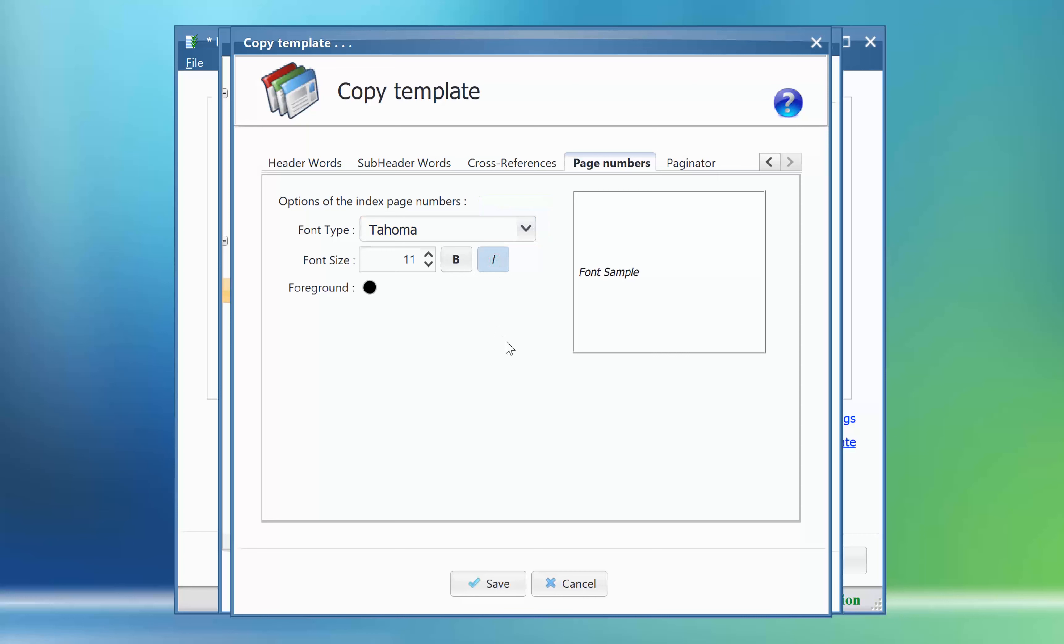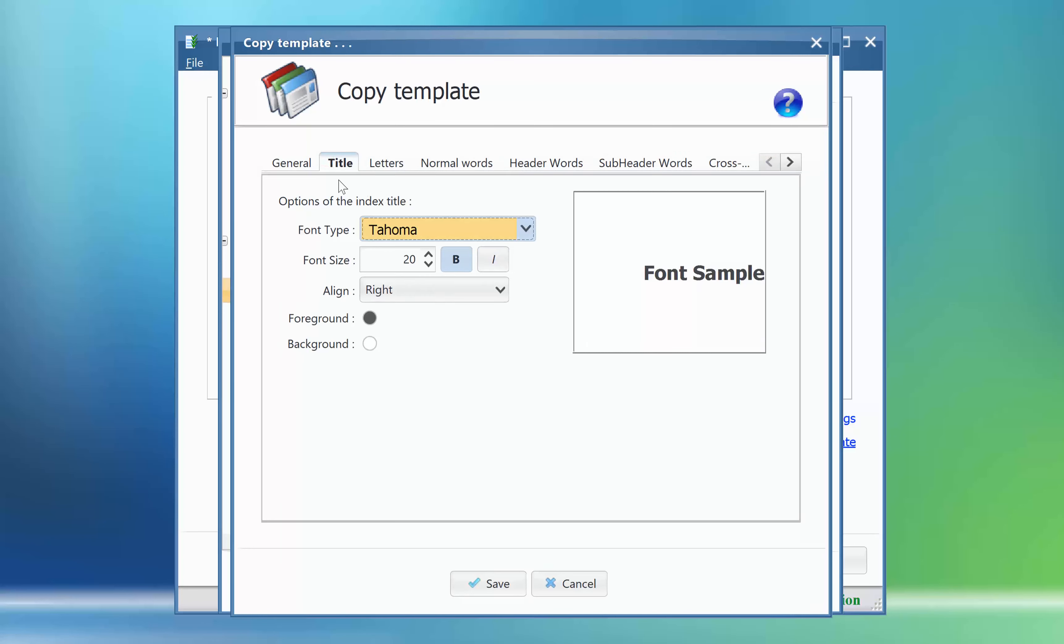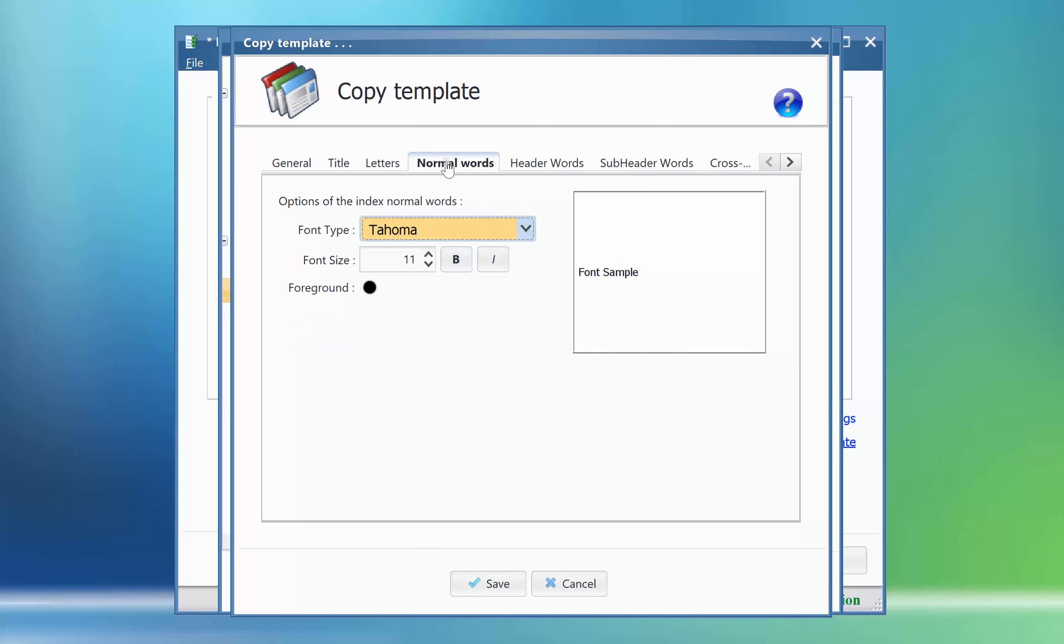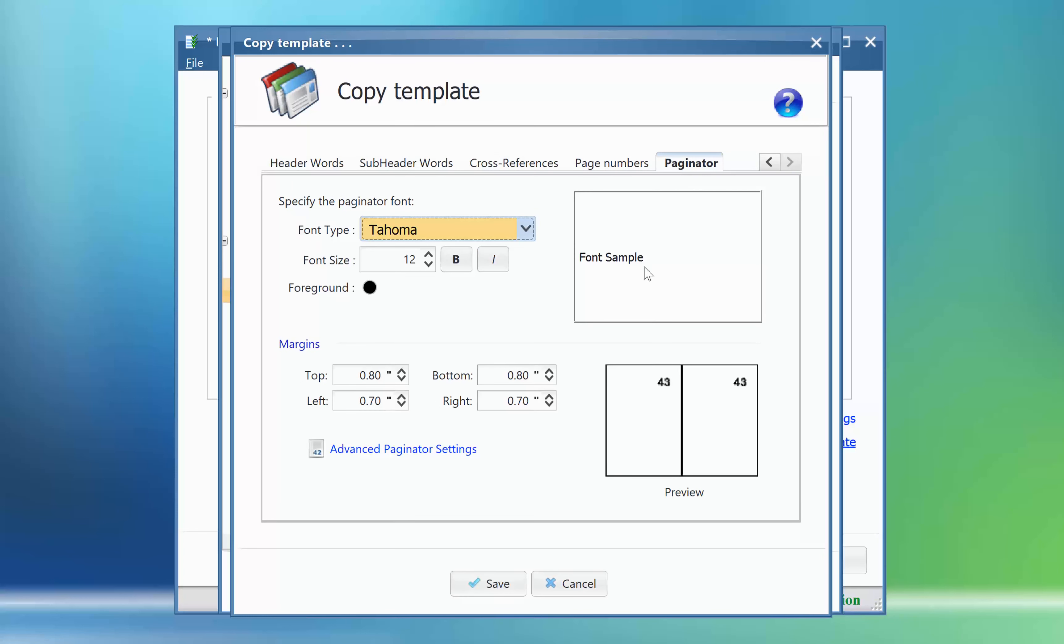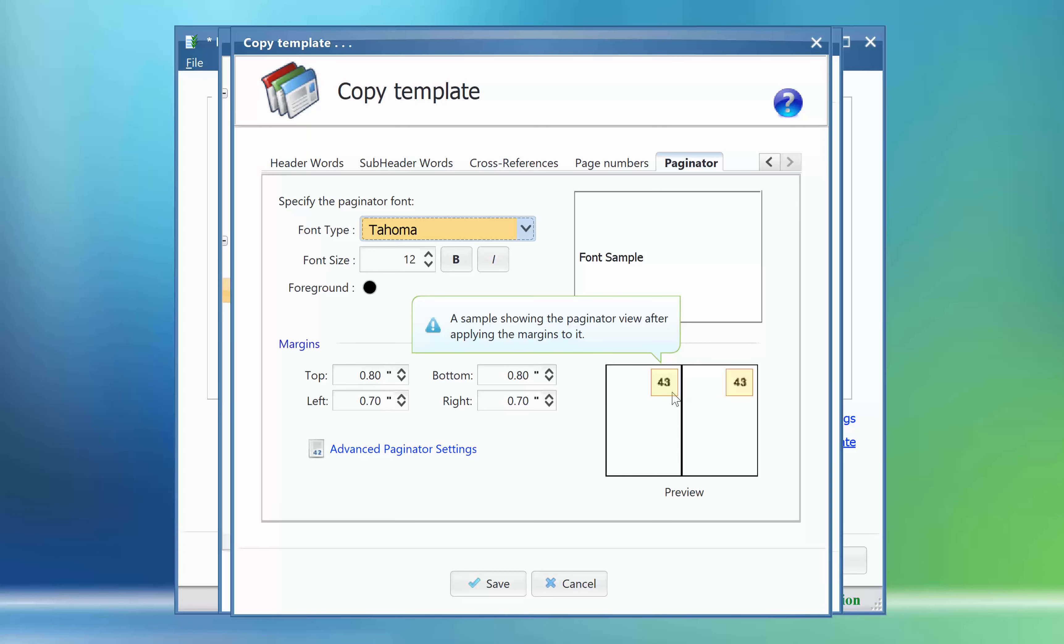That's enough for now, but please take your time checking the other settings available. You can modify the font used for the index title, the letters used in the index from A to Z, you can also modify the font used for the normal words, the header and subheader words, the cross references, and the paginator. The paginator is the page numbers written for the index pages section. So please spend some time checking those settings. You can modify them all as required.